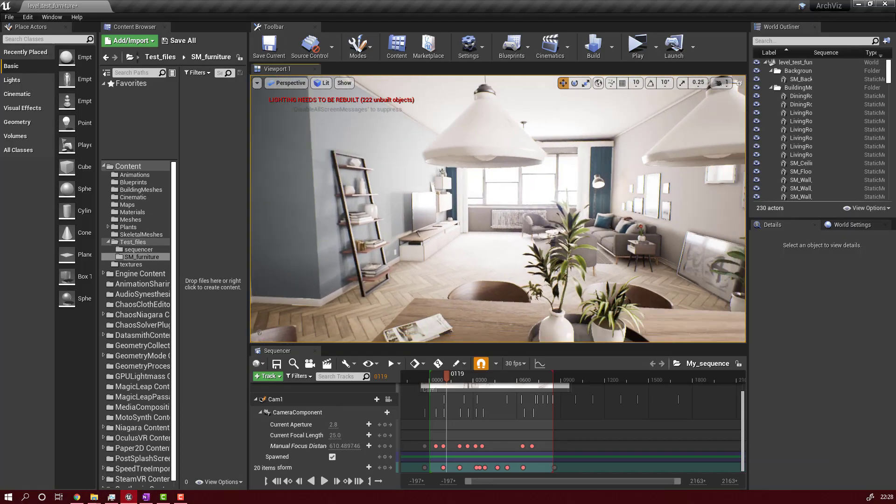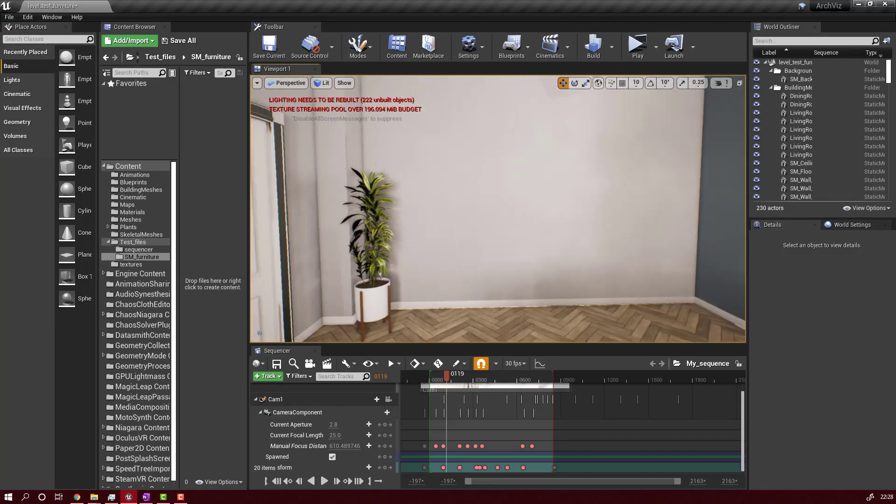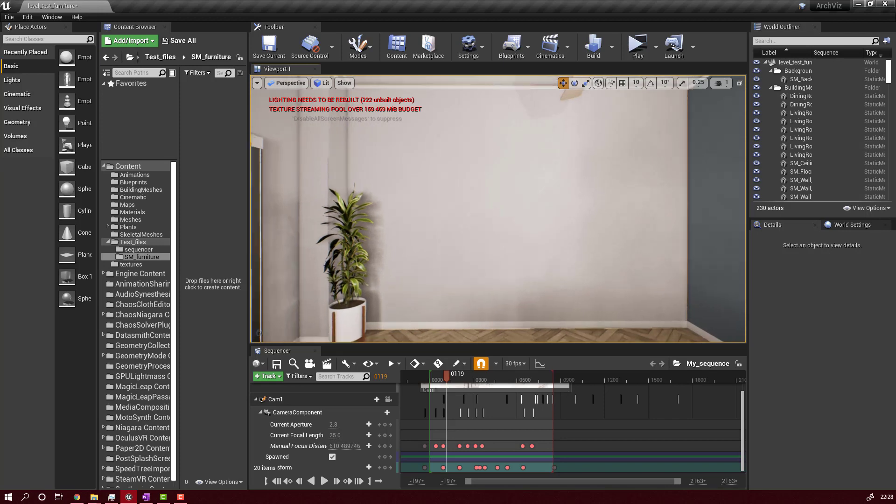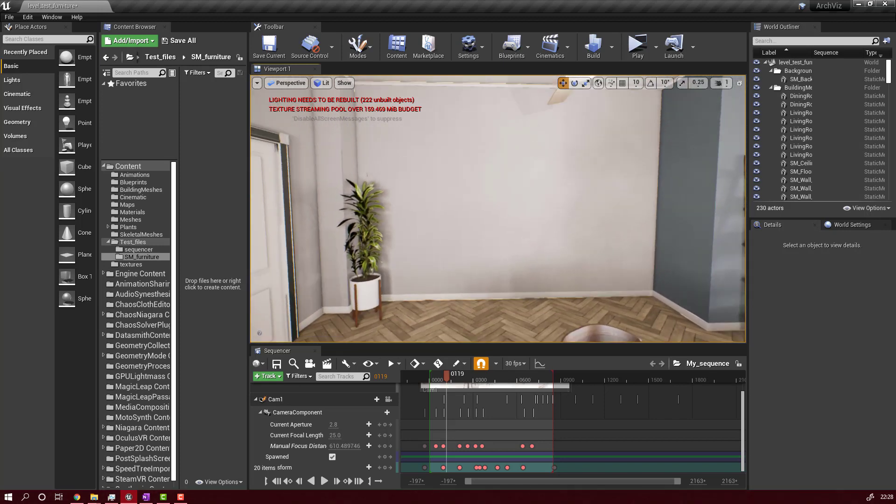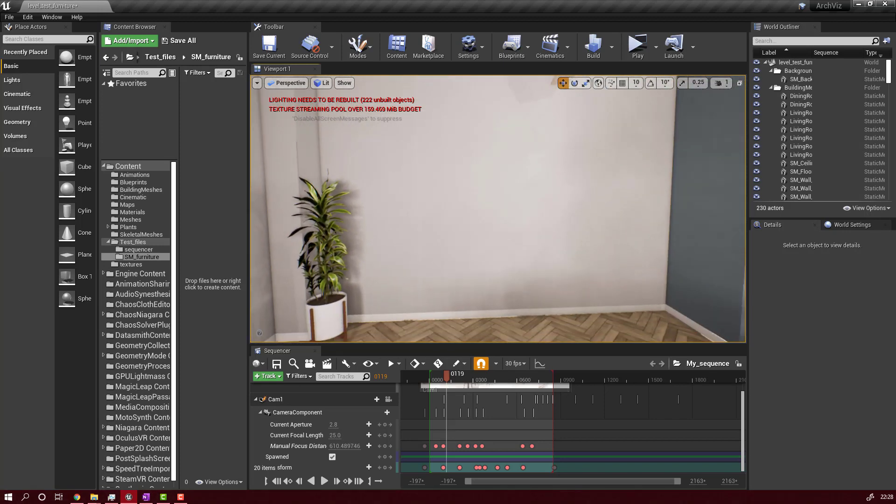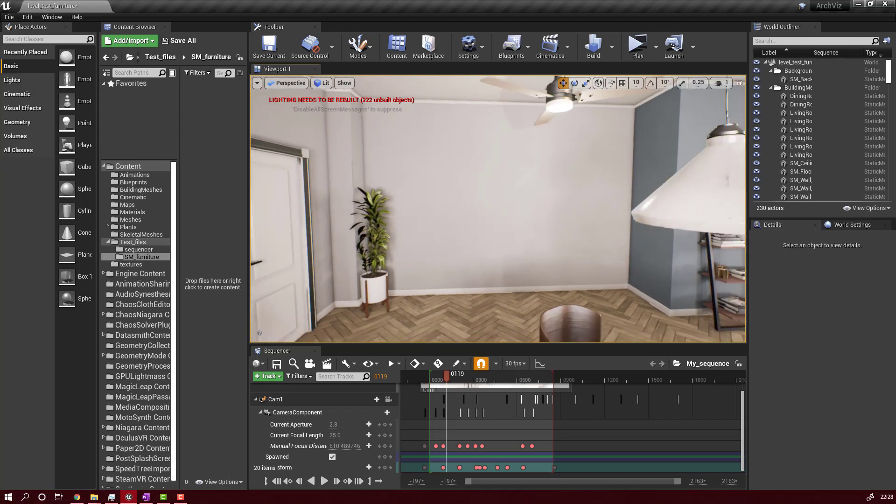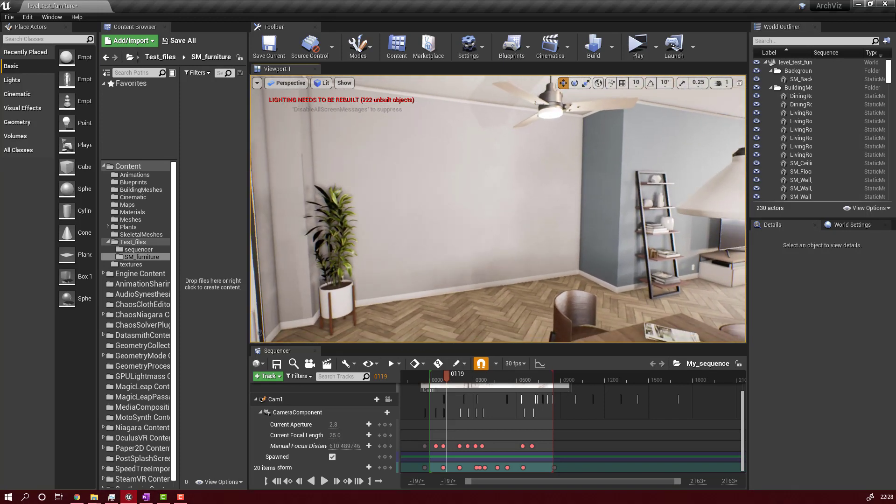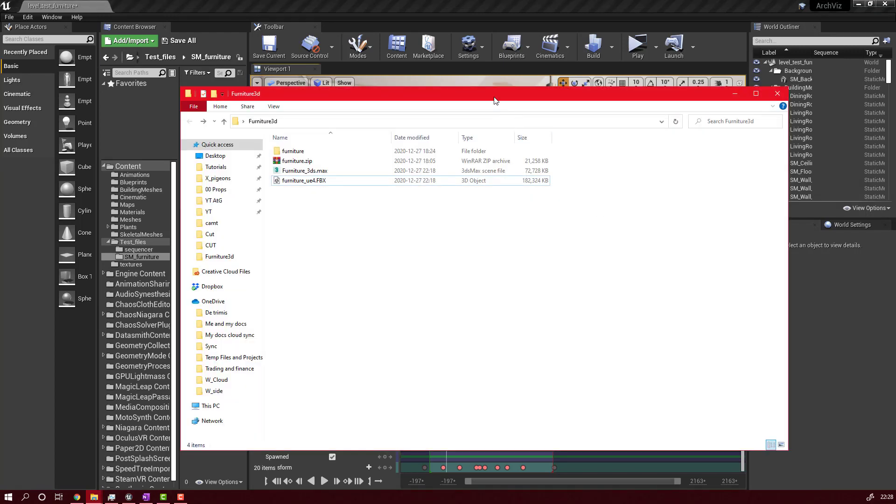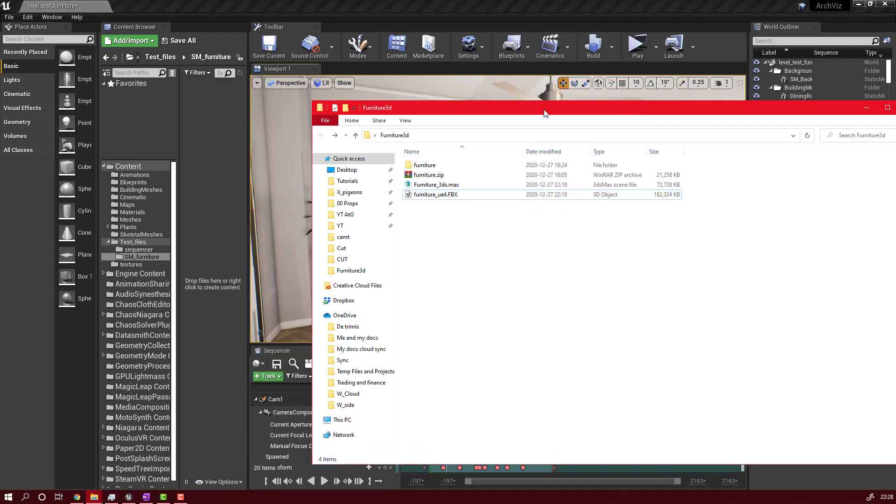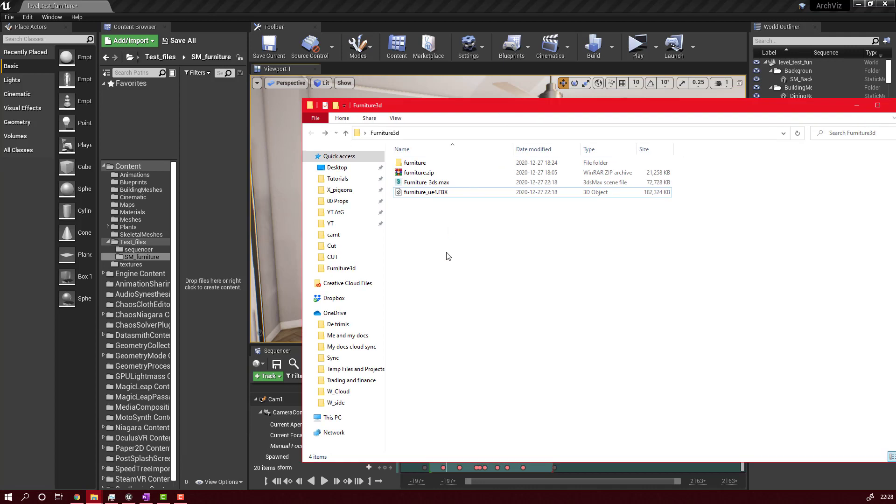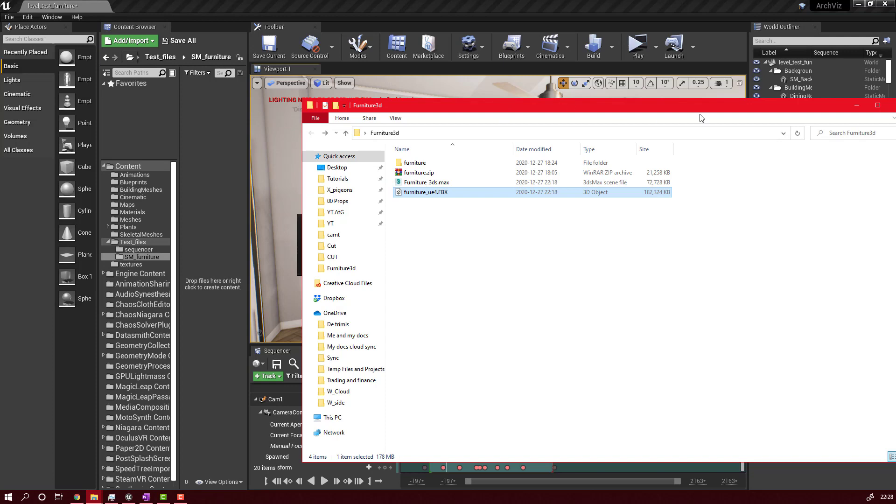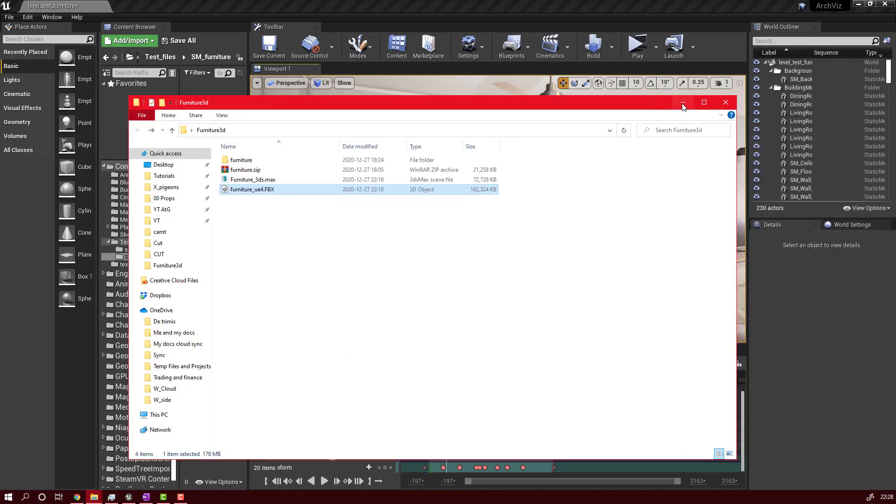Now we go back to Unreal Engine where we will import our 3D model. We'll go to our folder where we save the FBX file and you just have to select, drag and drop in Unreal Engine. That's it.